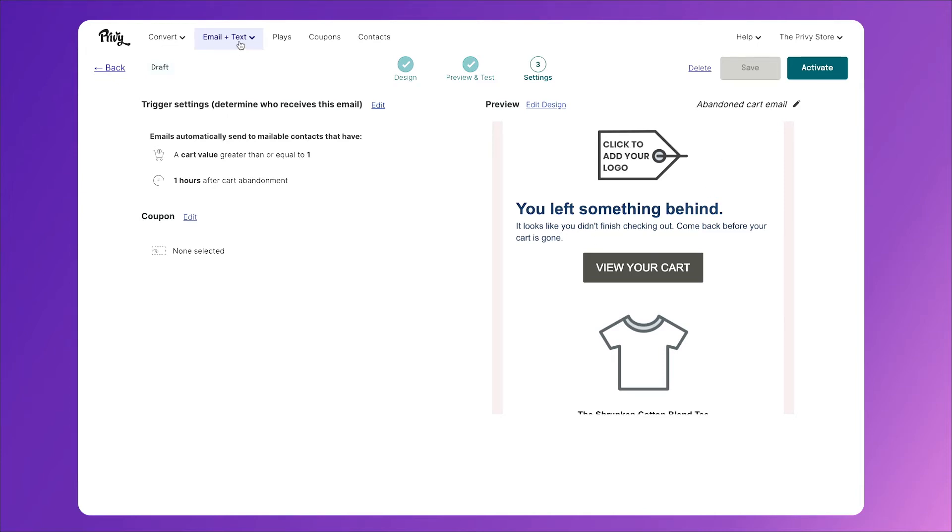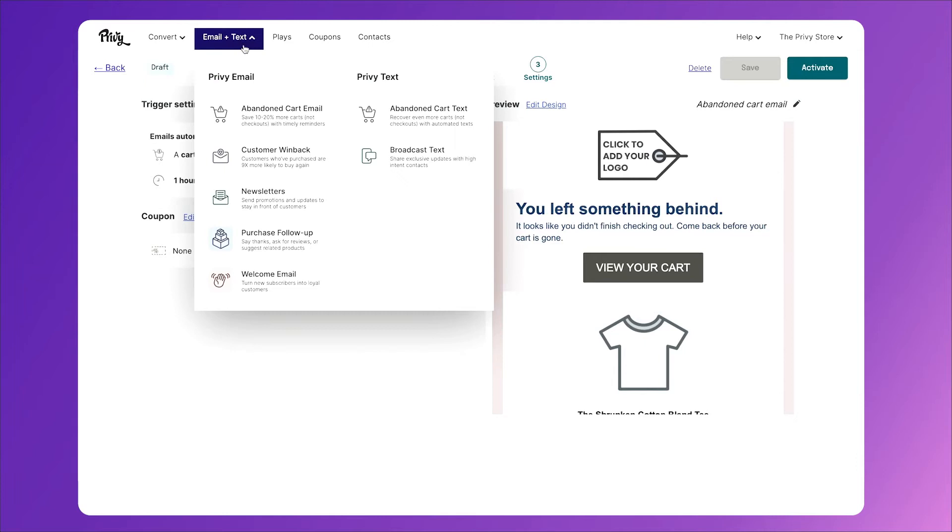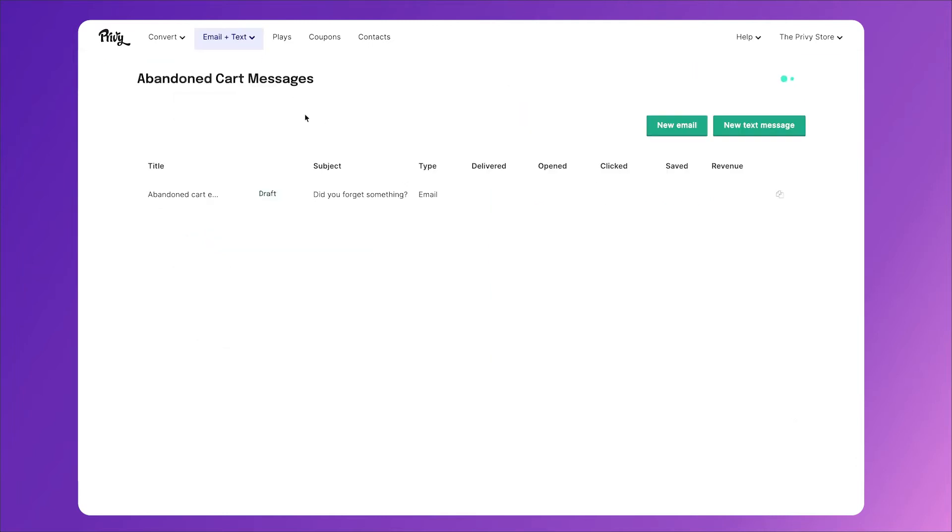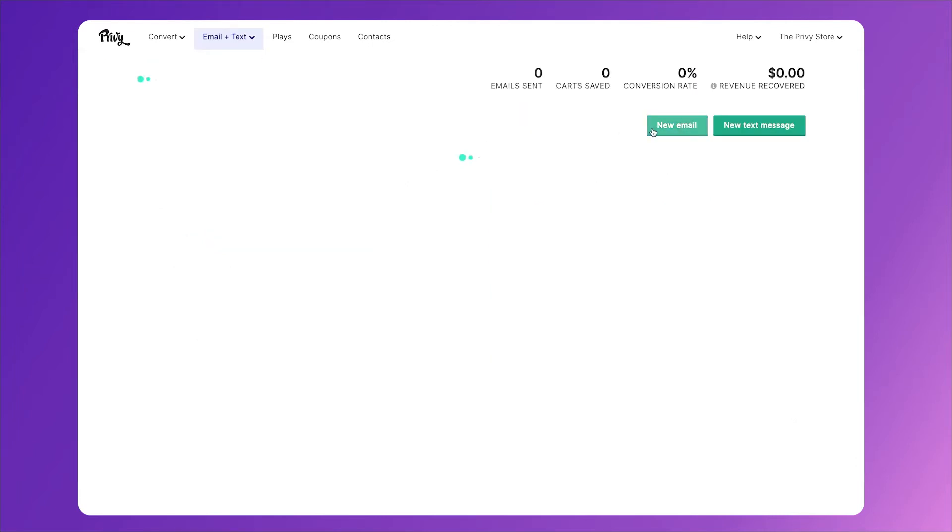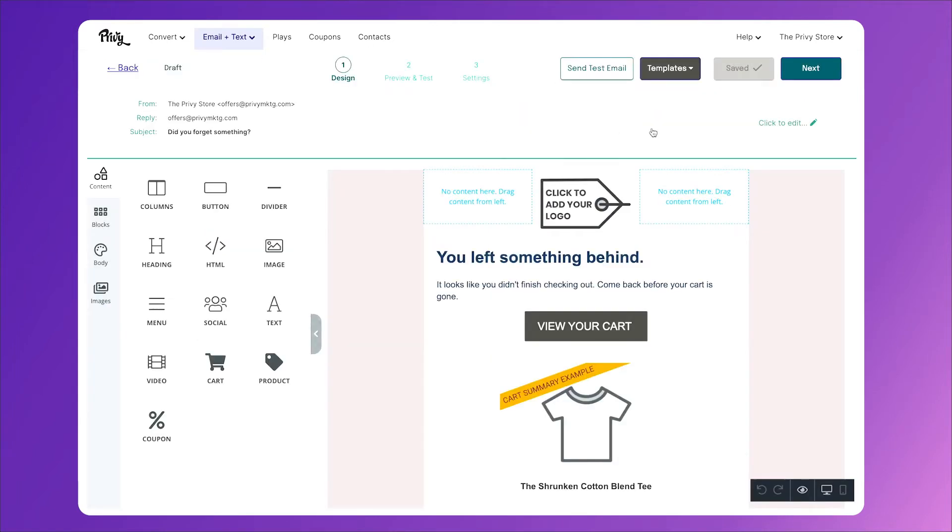Next, let's click up here again on email and text, click abandoned cart email, and create a new one. Now the idea behind this one is that we want to say we'll hold on to your items for you, but for the next 48 hours you'll get this special discount just for you. Now this requires a very specific type of coupon.